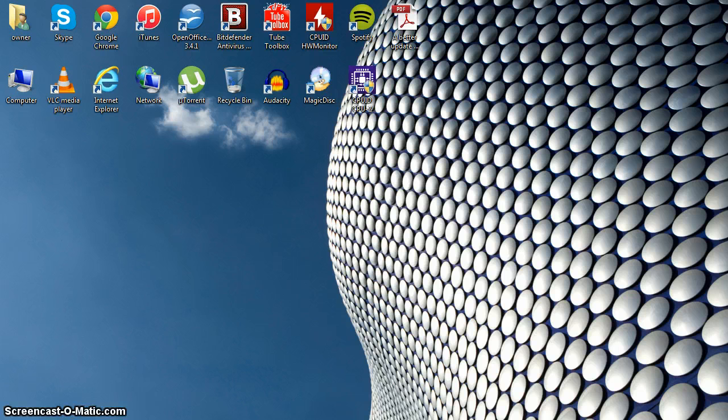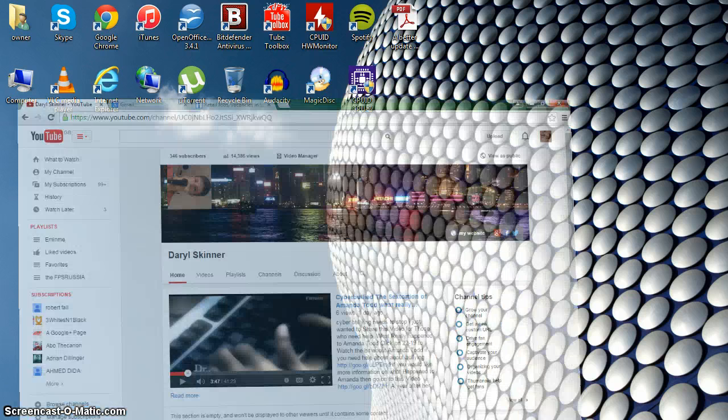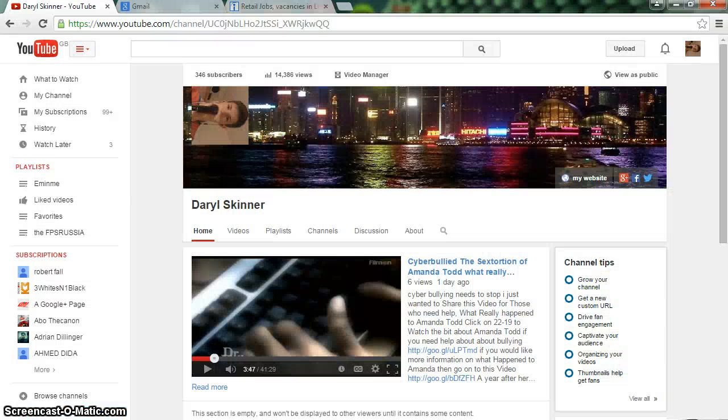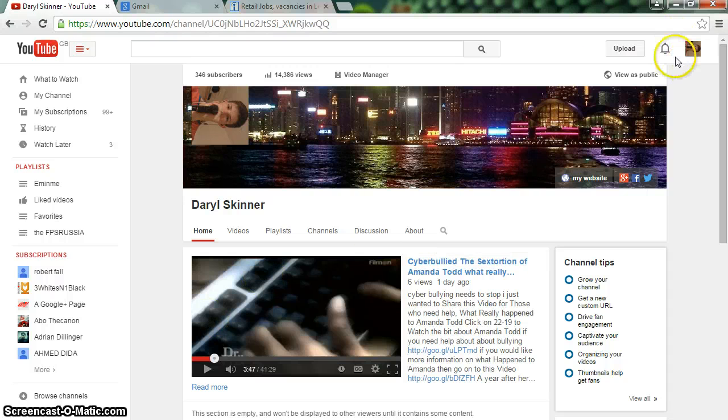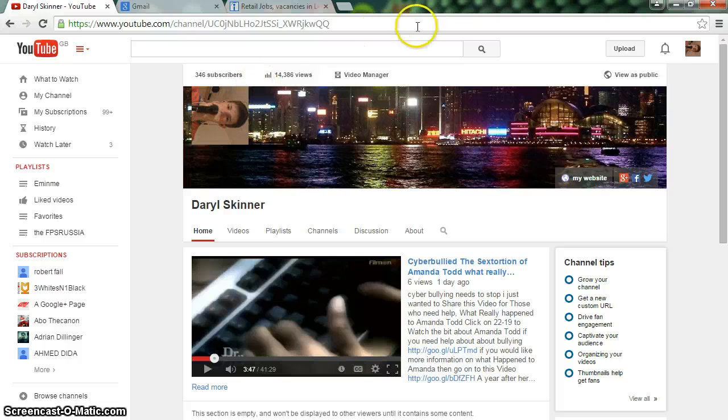So after YouTube have changed everything around, you want to use your favorite browser. Mine is Google Chrome. And then what you want to do is...